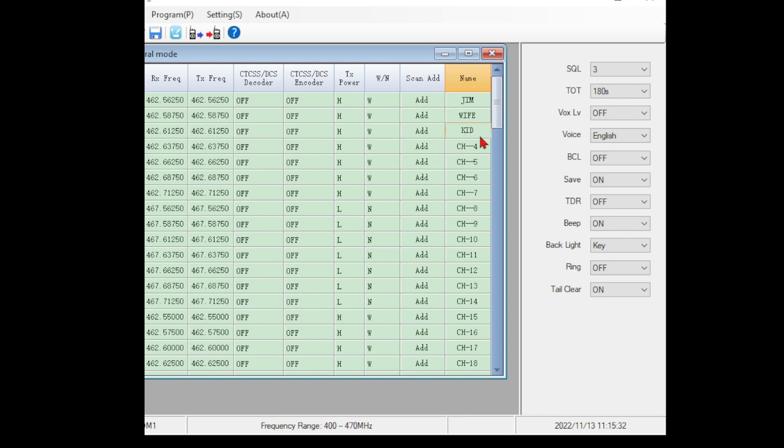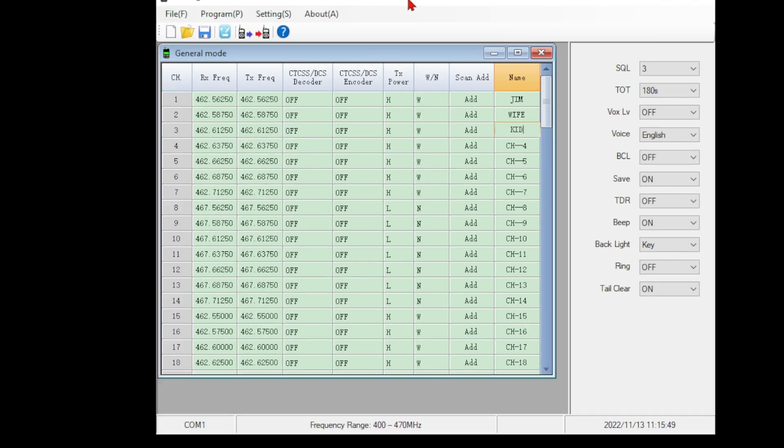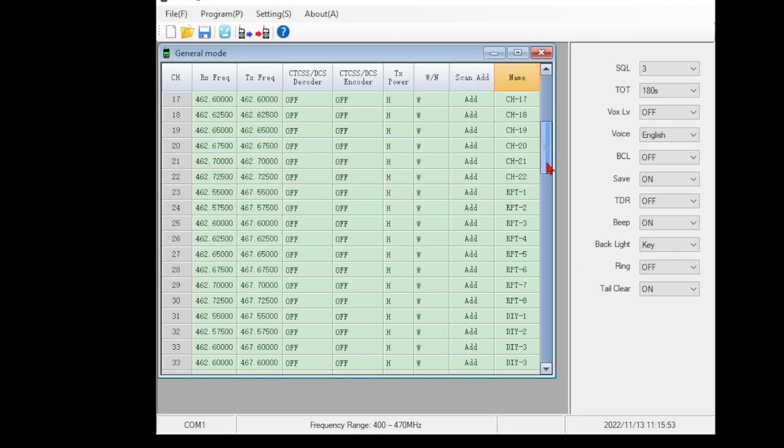One of the things I have plans for with the GMRS is to use this as a gateway and get my daughter interested in radio. So I'm going to set this up to give her a kid channel. So when she's playing with her friends, her cousins next door, they can play with the radios and get an idea of how they all work.